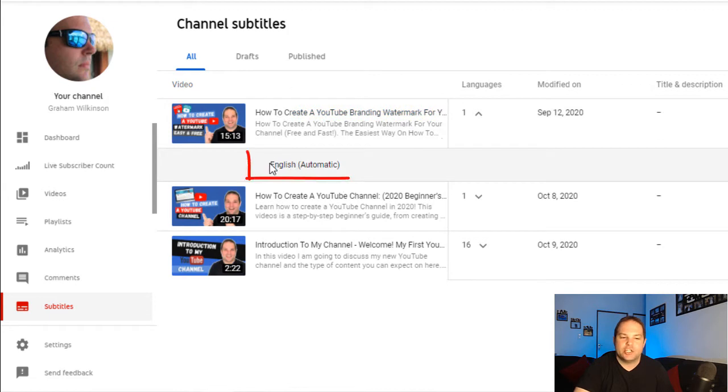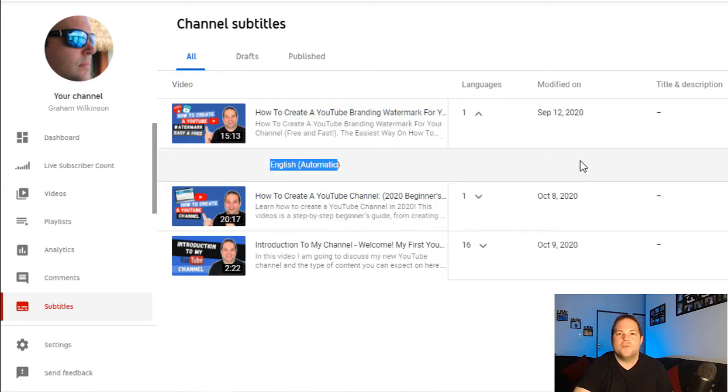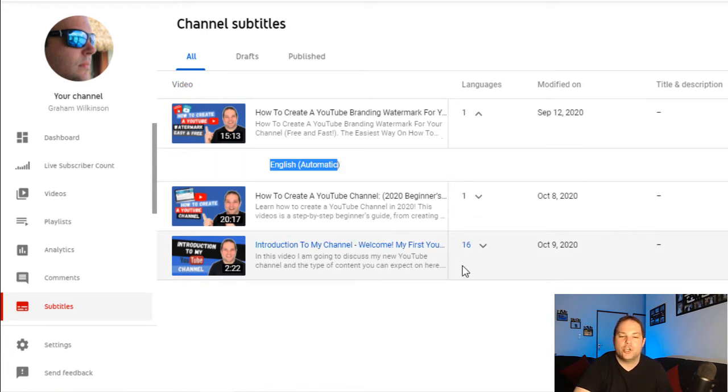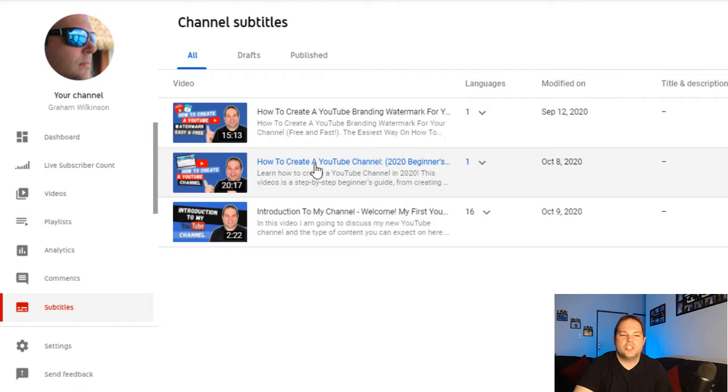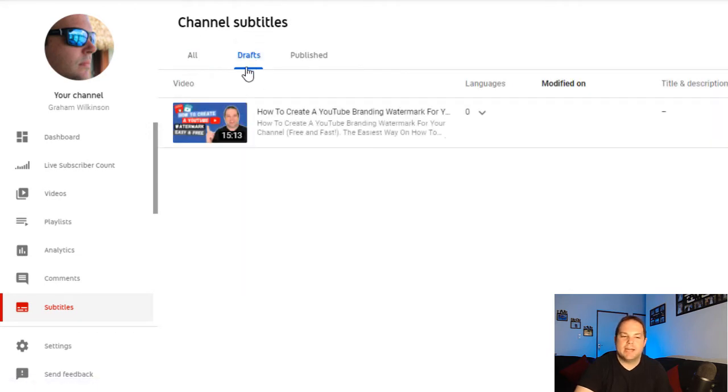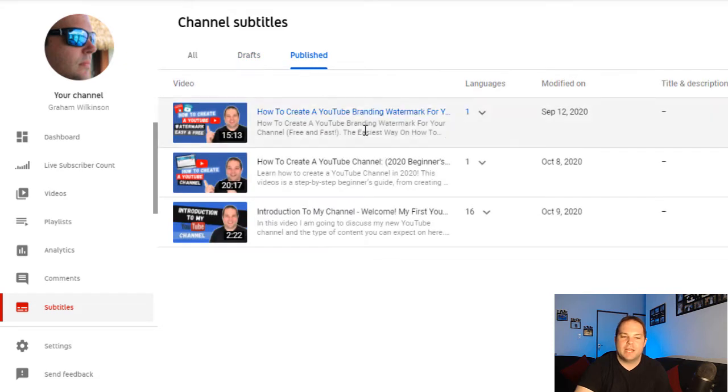If you've now added subtitles and captions to a particular video, it'll show you the numbers of languages that you provided for that video, and if you click down, you'll be able to see which one, and you can edit it and change it up as you wish. On the screen as well, you'll be able to see the draft subtitles that you've got in play, as well as any published subtitles on the video.